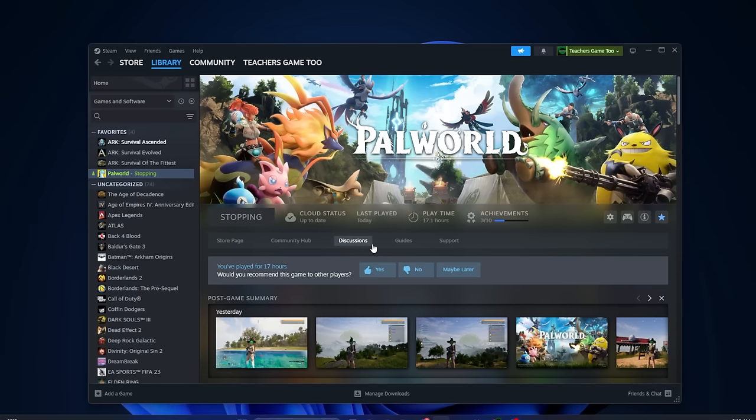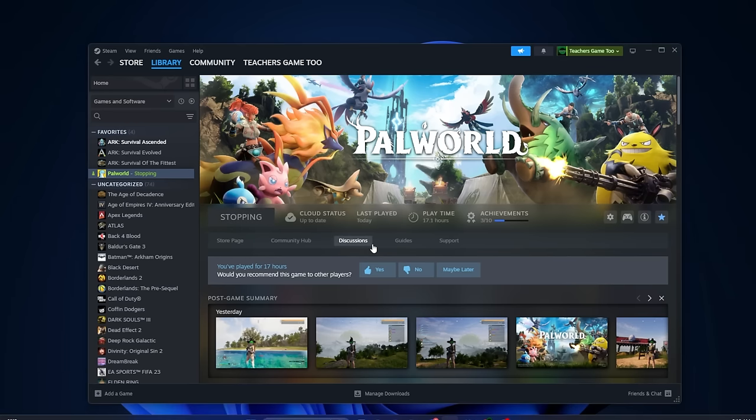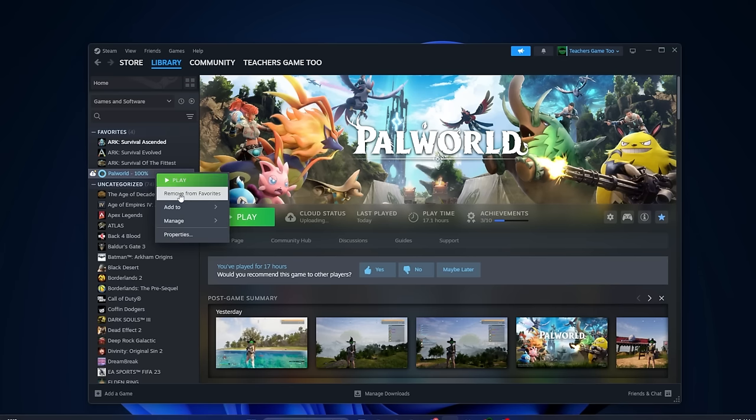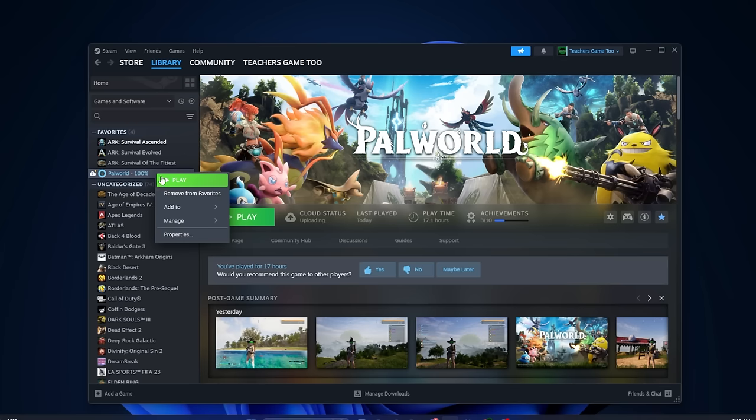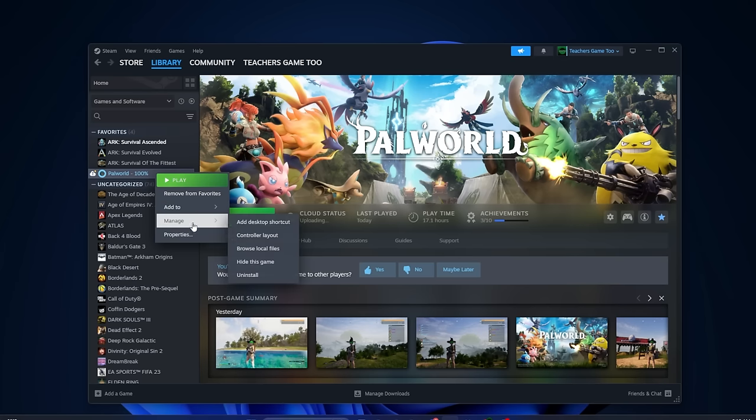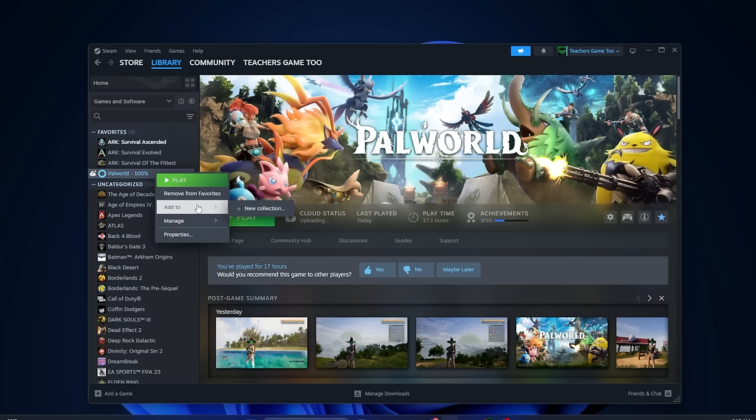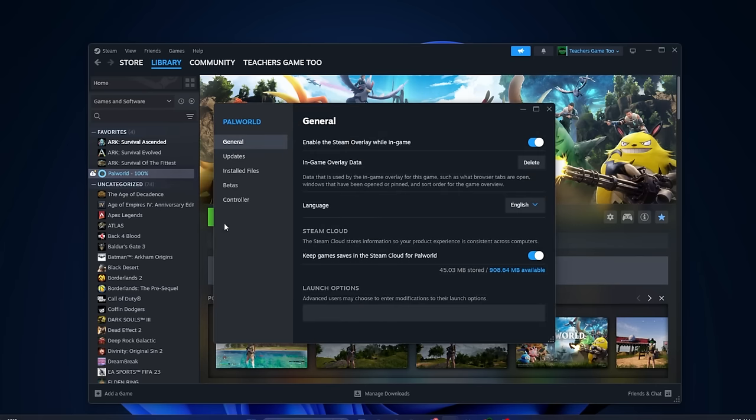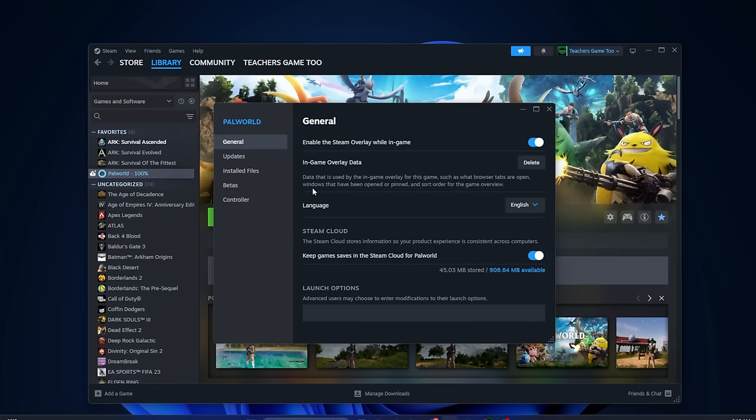If you've never done that before, what that means is you're going to make sure that everything's working well on your game and nothing got corrupted. So you would go to your actual Palworld, right-click on it, and then basically you've got a few different options. You can add to manage and then properties. If you go to properties, it's going to show you all of the stuff that you have for this game.